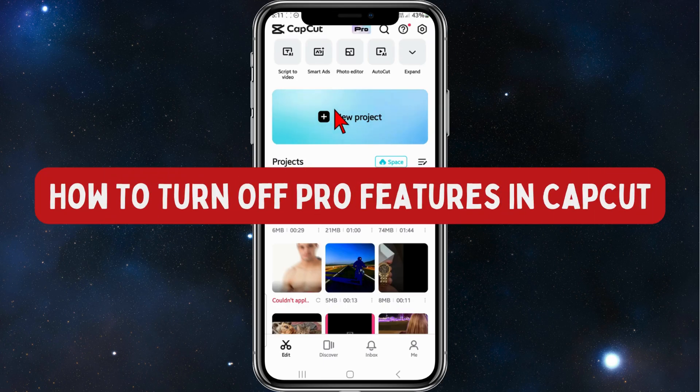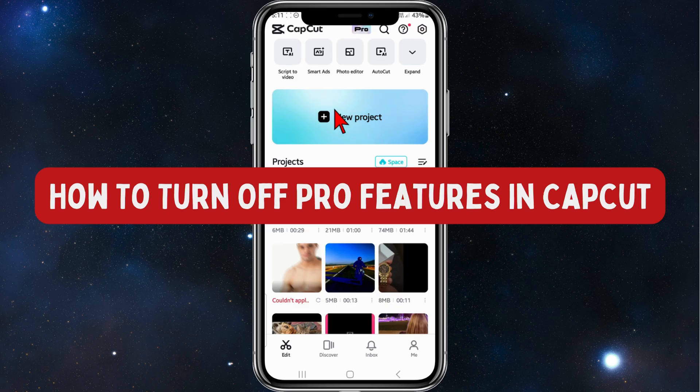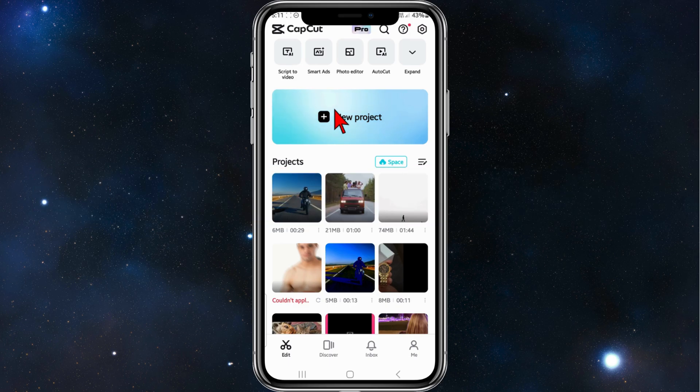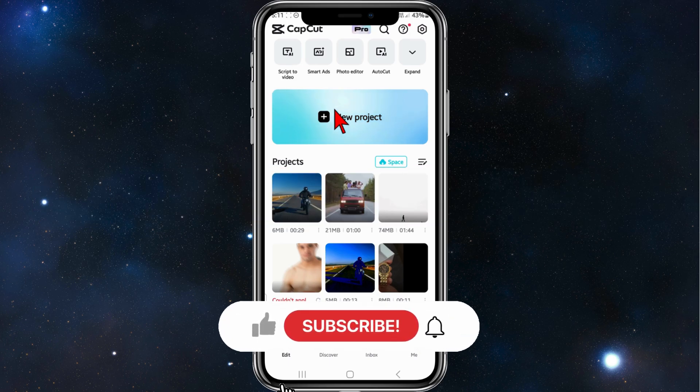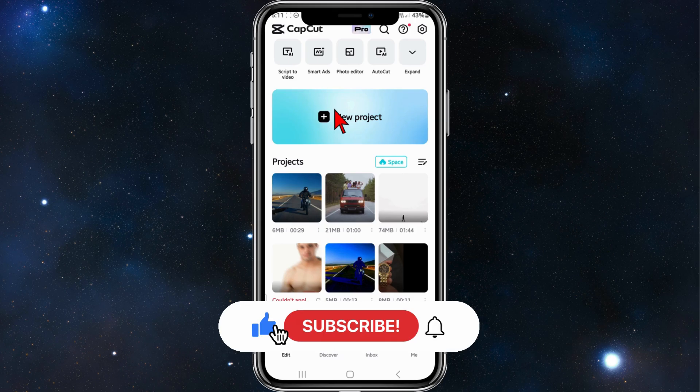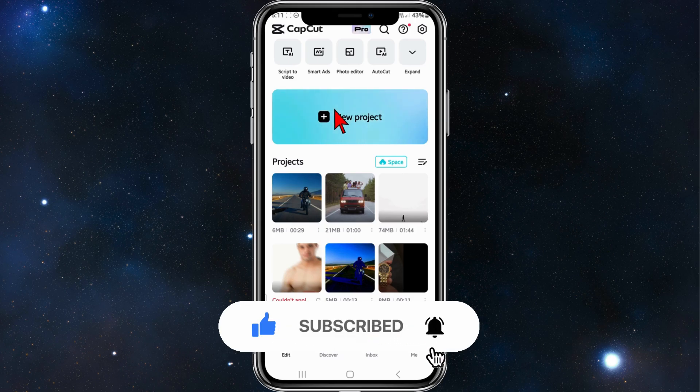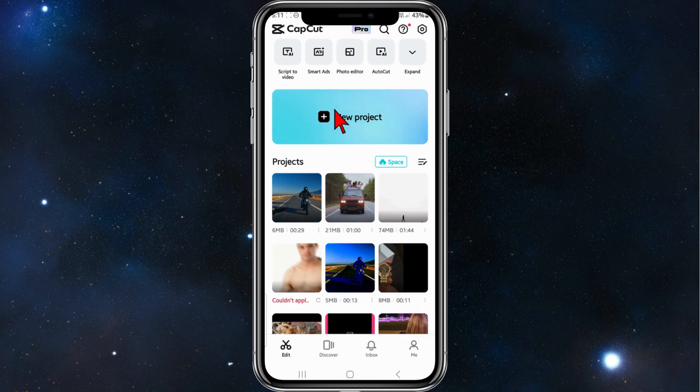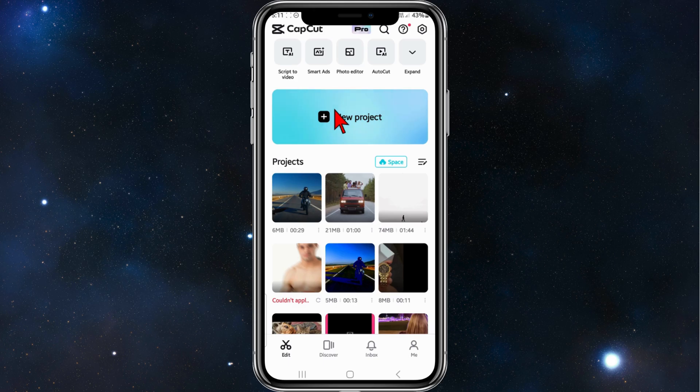Hey guys, in this quick tutorial I'll show you how to remove all Pro features inside your CapCut application. Please make sure to watch this video to the very end to avoid missing any vital information and making any mistakes in this process.